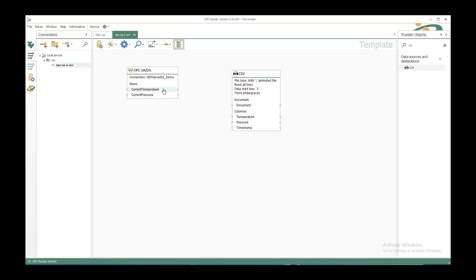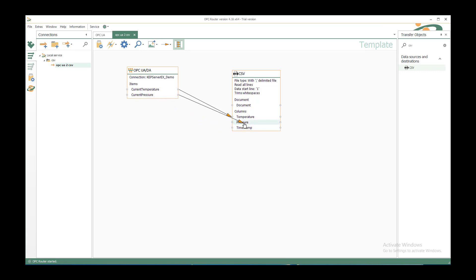I can connect the current temperature by left clicking on the item and leaving over the target element temperature in the CSV column. And of course the current pressure will be connected to the pressure.